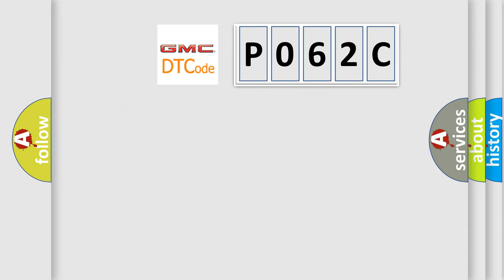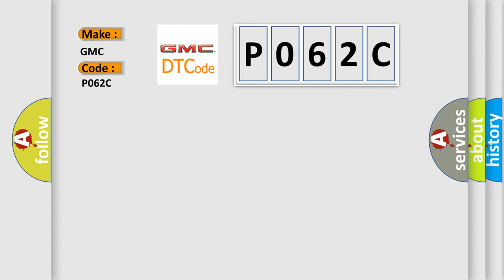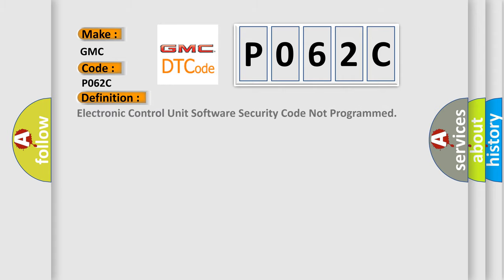So, what does the Diagnostic Trouble Code P062C interpret specifically for GMC car manufacturers? The basic definition is Electronic control unit software security code not programmed.